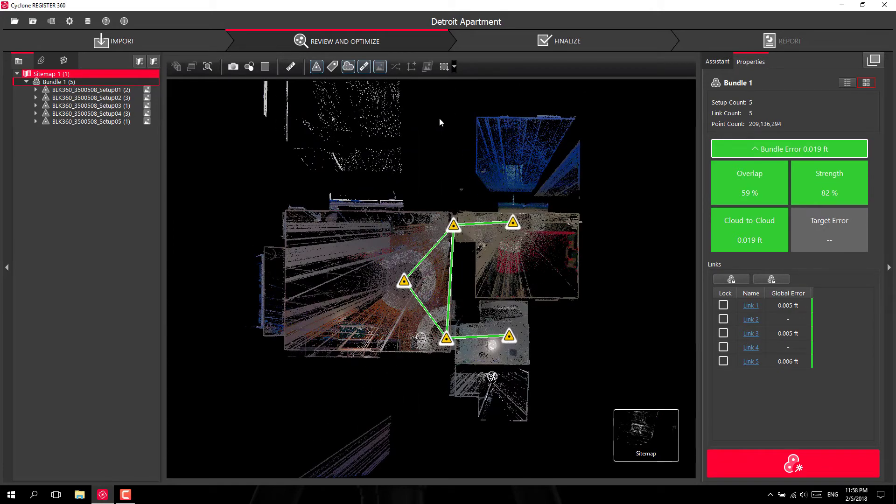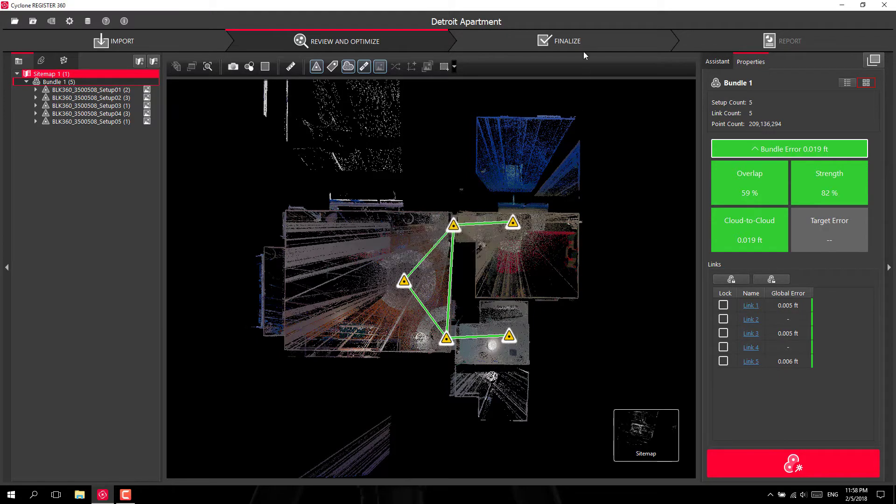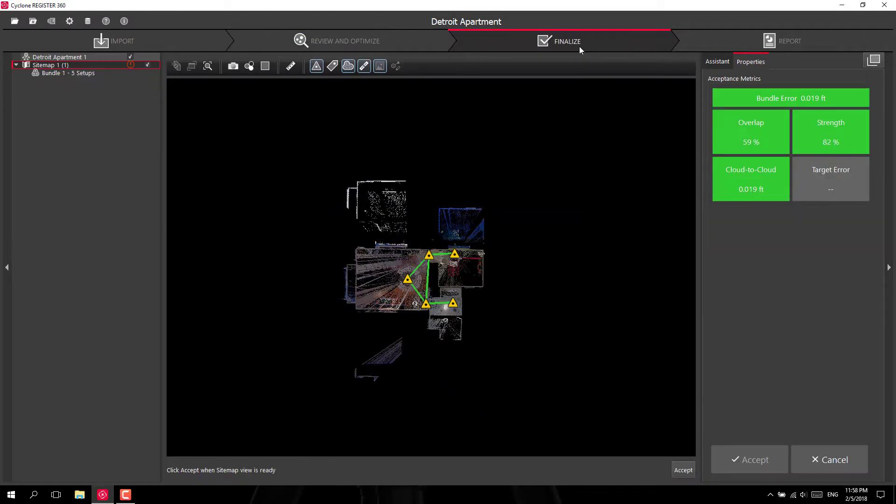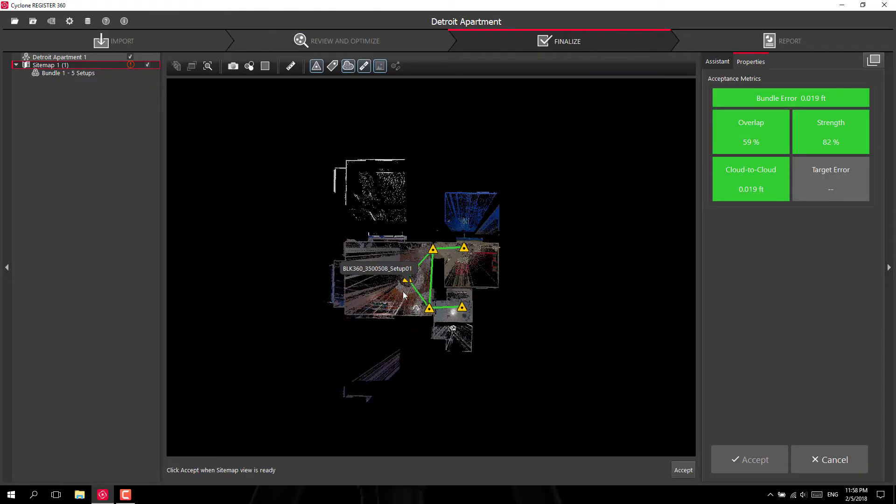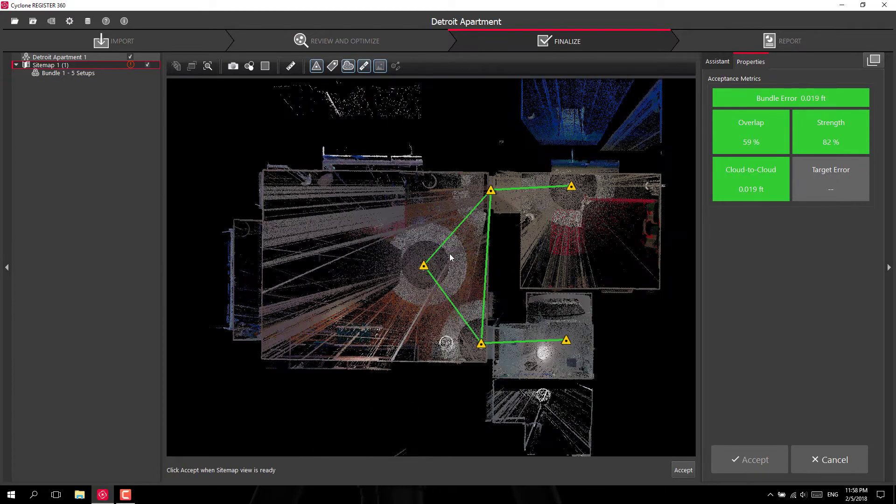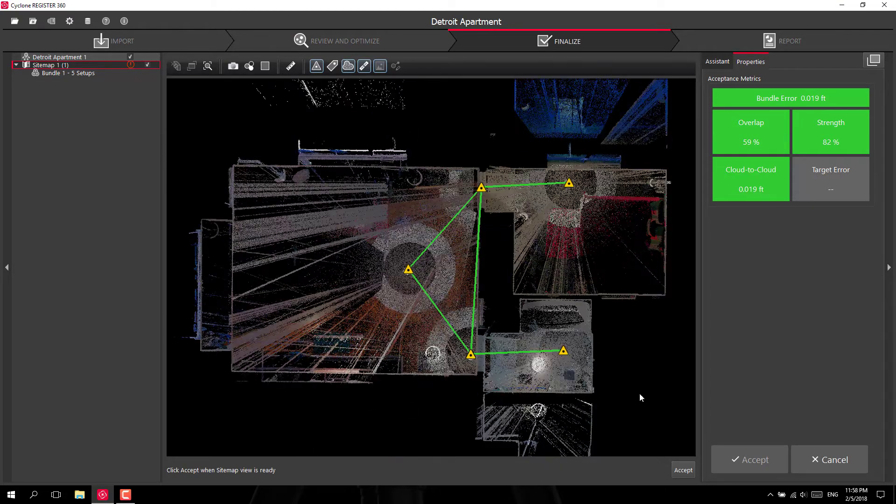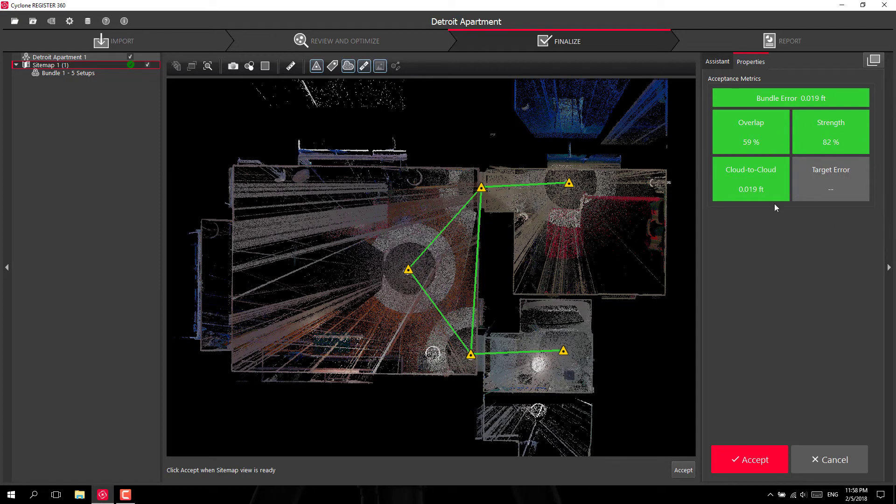Once you're finished up with that you can go ahead and optimize this one more time and click finalize. You can choose the image for your report right here. You can accept it and then accept the results up here.